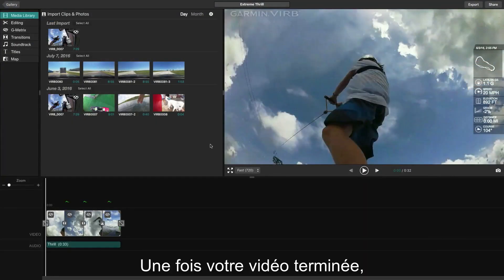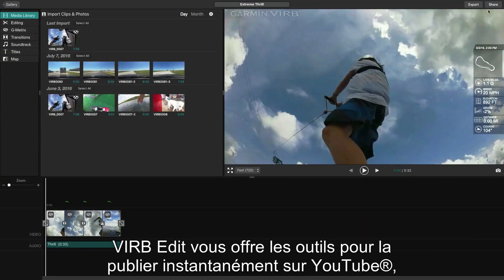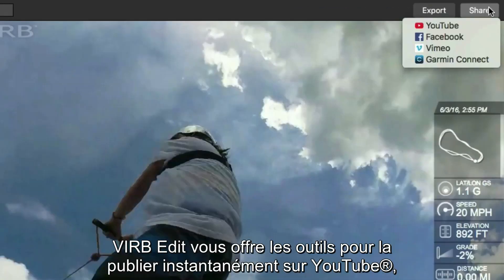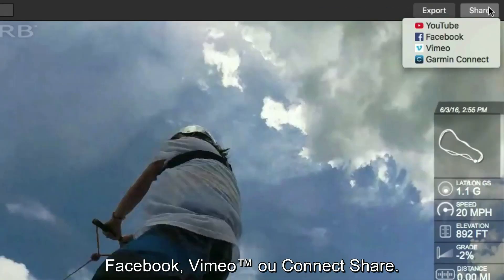When your video is exactly the way you want it, VrbEdit even has the tools to instantly publish it to YouTube, Facebook, Vimeo, or Connect Share.